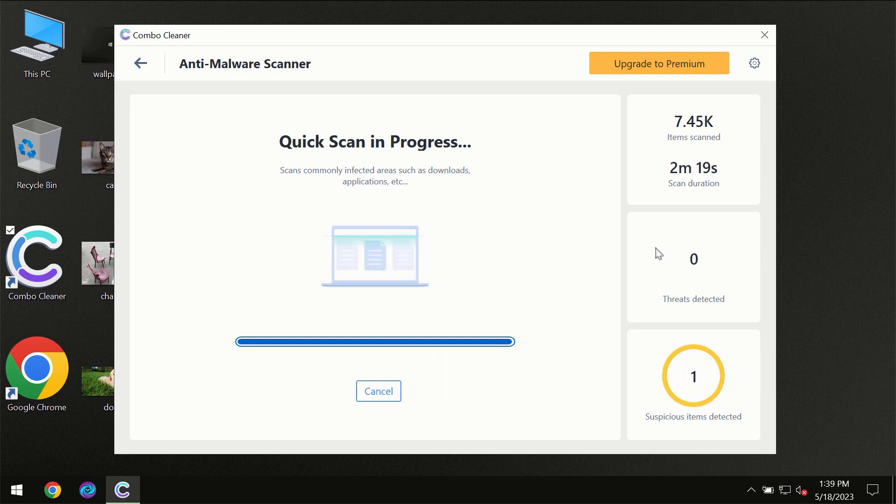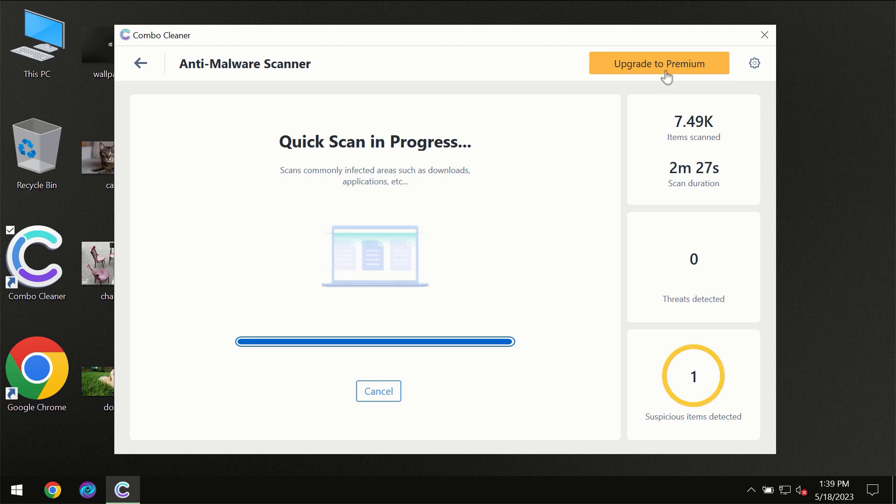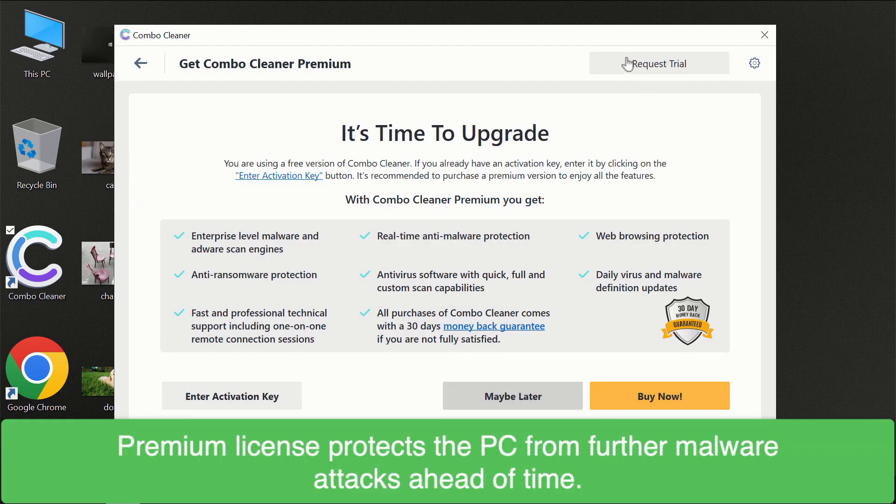threats which were revealed on your computer. Of course, some threats can be removed manually. However, we recommend that you consider upgrading to the premium license of Combo Cleaner to make sure your computer is always under decent protection.